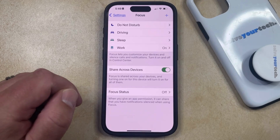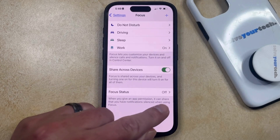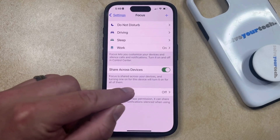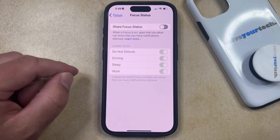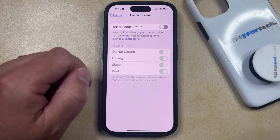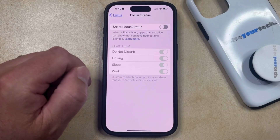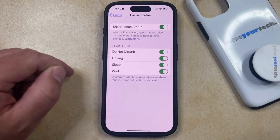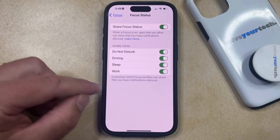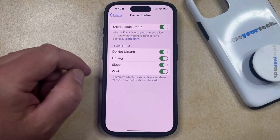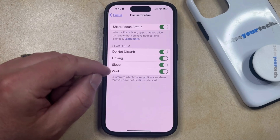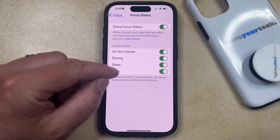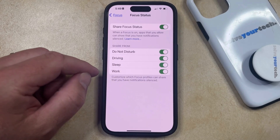Note that if you're not currently sharing your focus status, then it should say Off here. But if you select this, then you're going to have the option to enable Share Focus Status, which you can do by tapping the button to the right of this. You can also choose which of the focus modes on your phone you would like to share your focus status from.